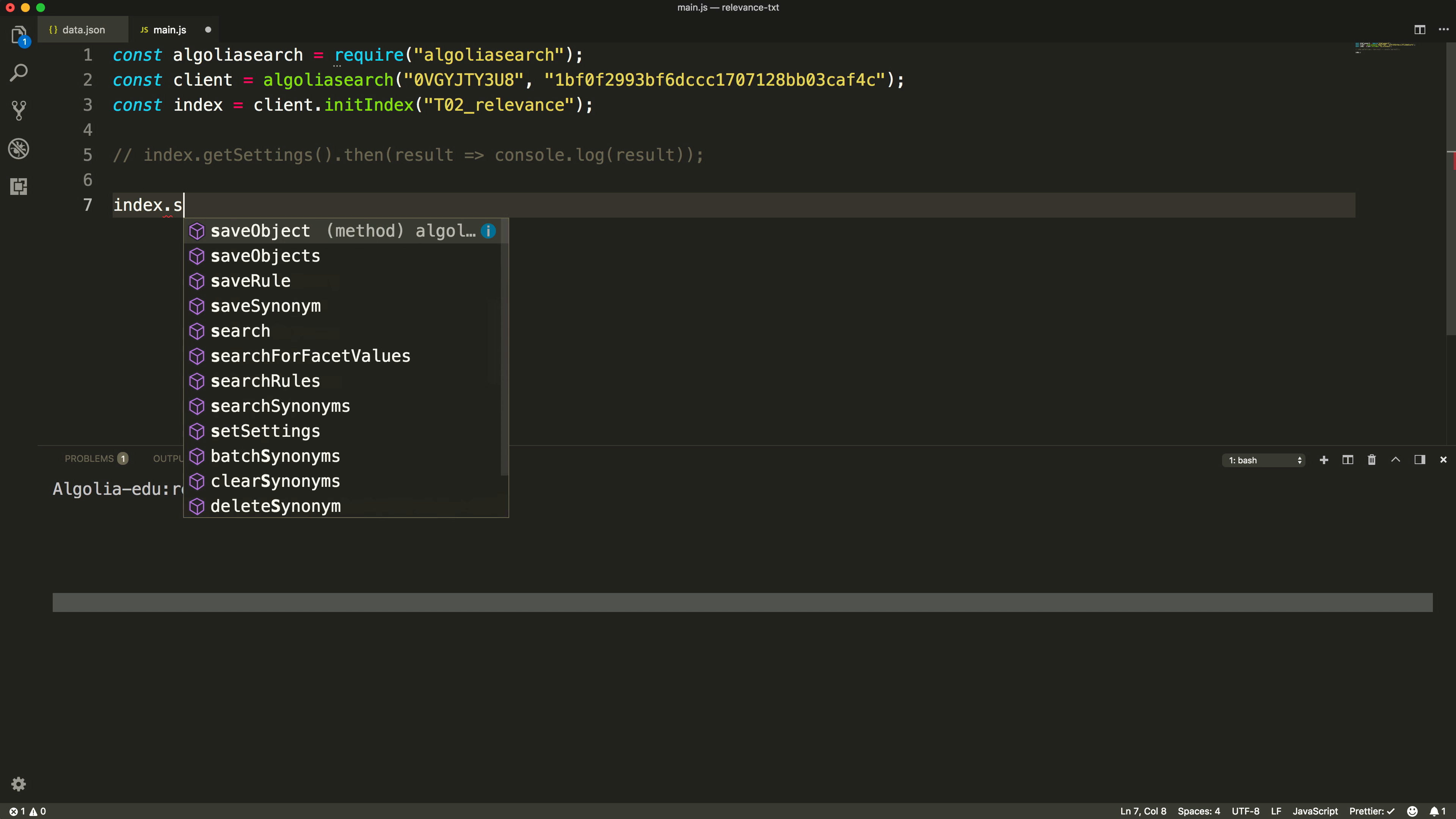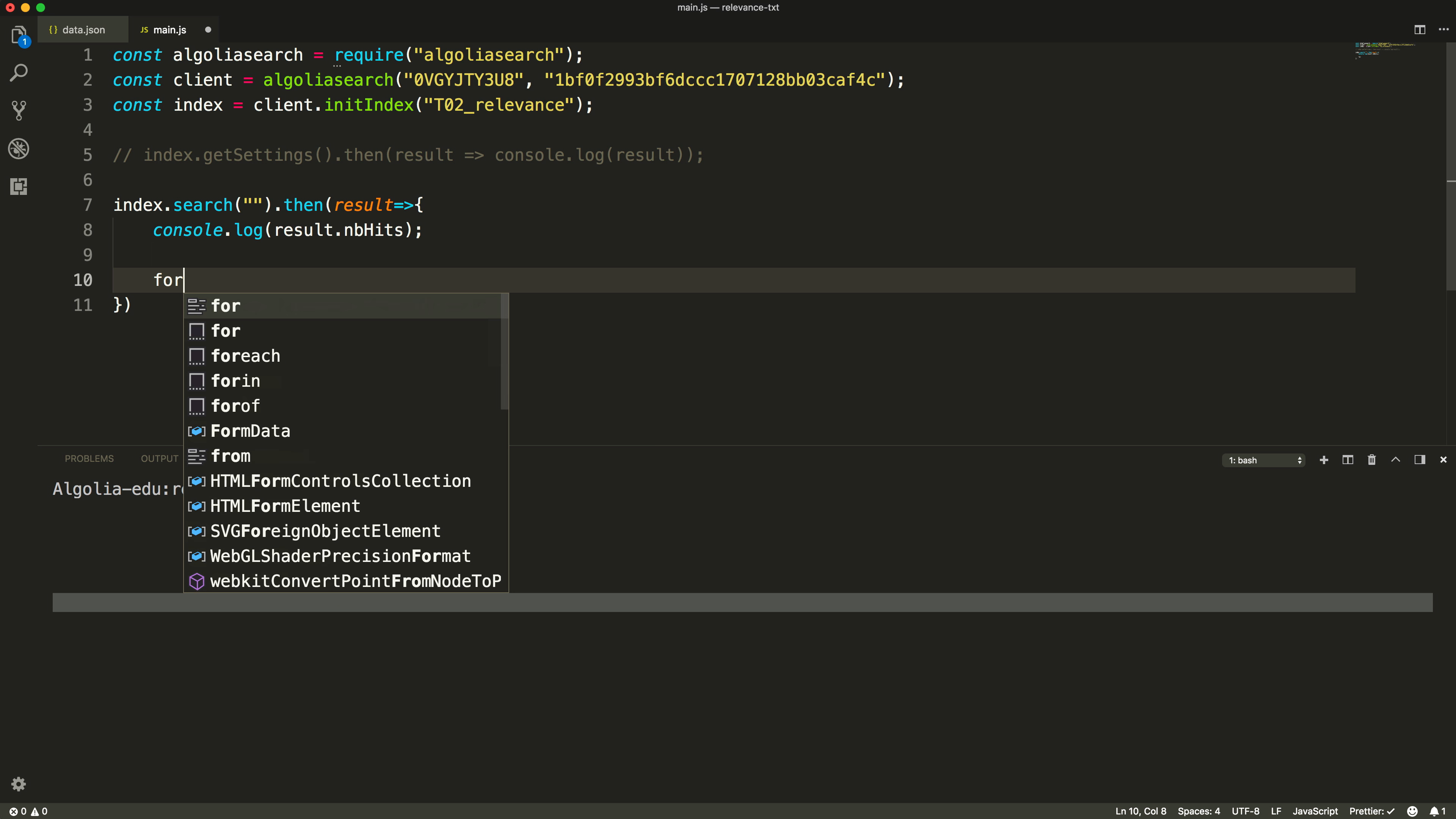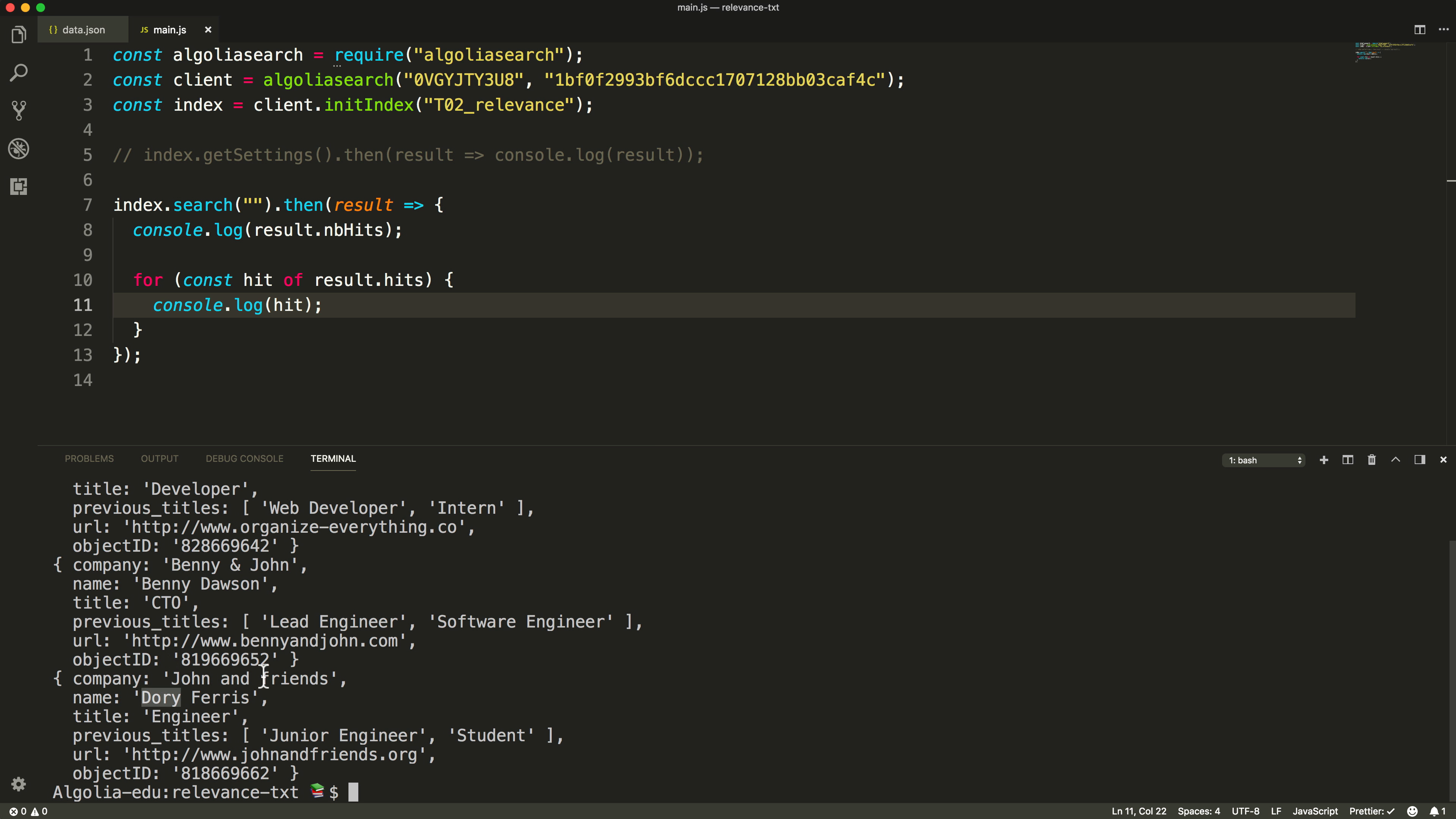Let's perform an empty query on our index to see what is coming out of it and in what order. We can see that we have three hits returned. The first one is John, then we have Benny, and finally Dory.